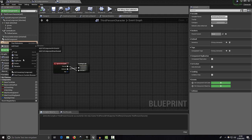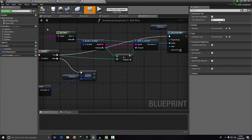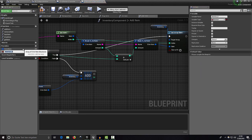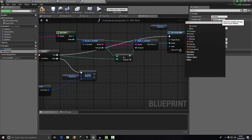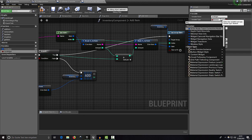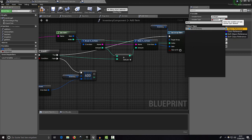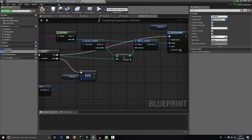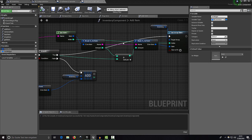Right-click and select 'Edit Inventory Component'. Create a new variable called 'inv widget' — or just 'in widget' — of type WI_Inventory as an Object Reference. Compile and save.